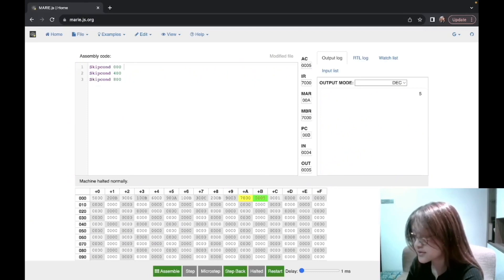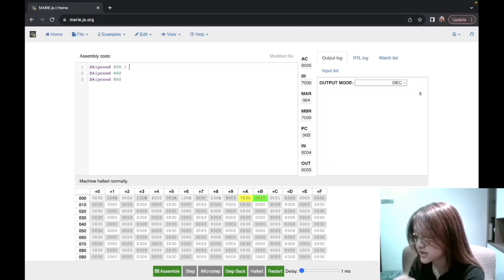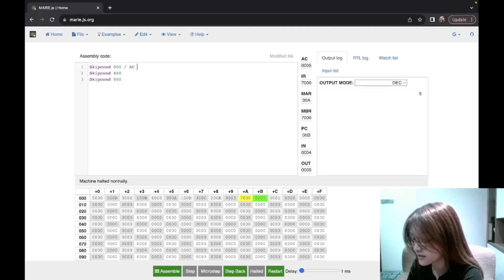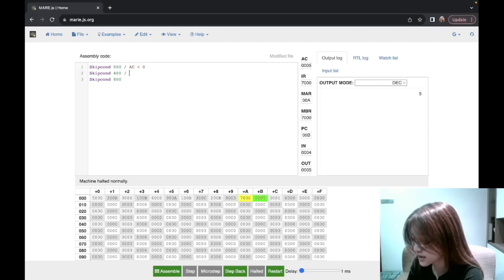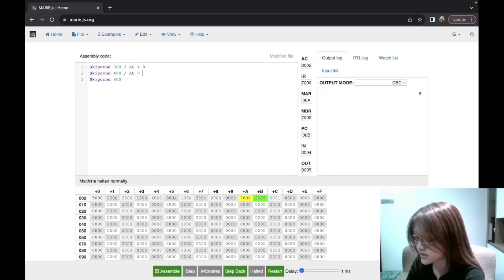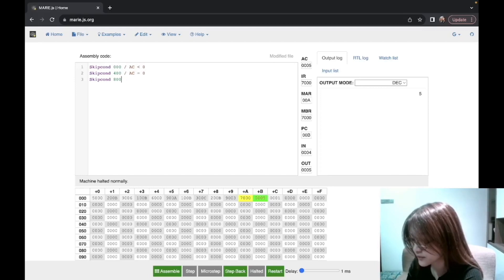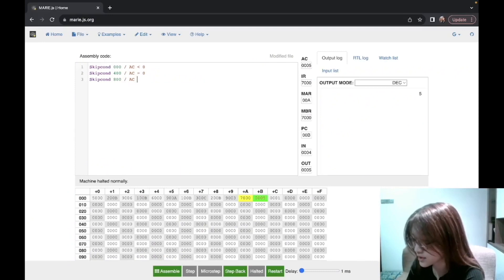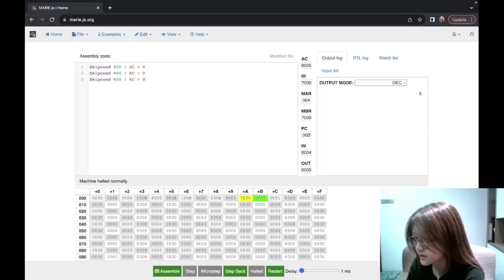For skipcond 000, it means it will skip the next instruction if the AC value is less than zero. For skipcond 400, it will skip the next instruction if the AC value is equal to zero. And for skipcond 800, you will skip the next instruction if the AC value is more than zero.